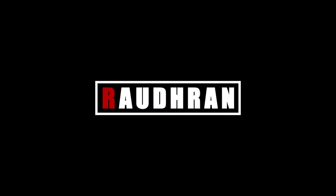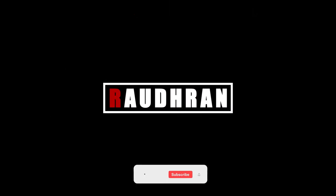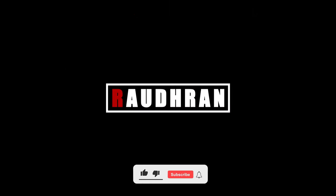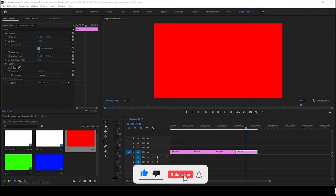Today in this video we are going to see how to move multiple clips at once in Adobe Premiere Pro. I have these 4 color maps in my timeline.